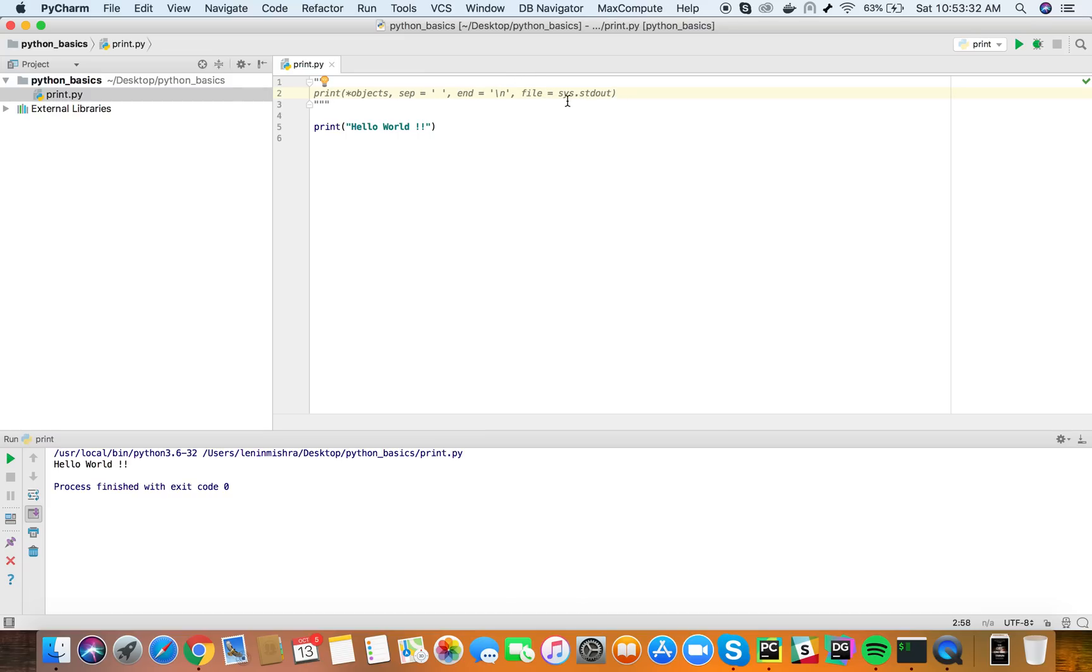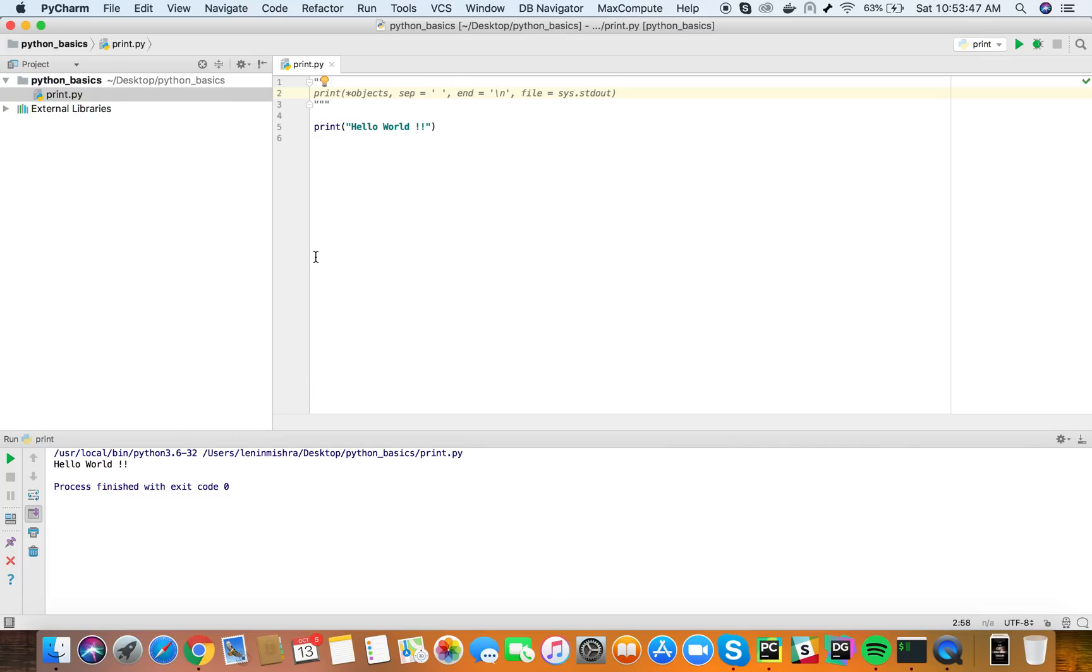Now you can see the file parameter here shows sys.stdout. This is why whatever we print is printed to our standard output stream. Now what if we change this parameter? Let's figure this out.